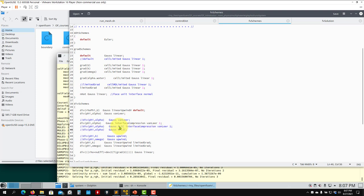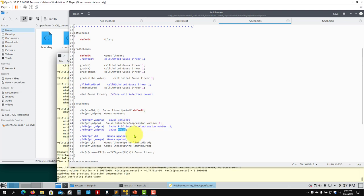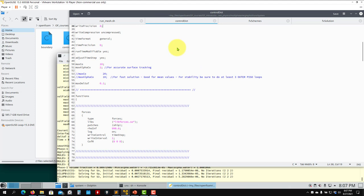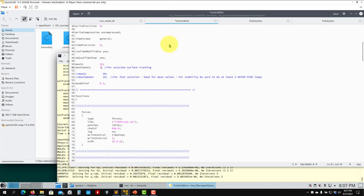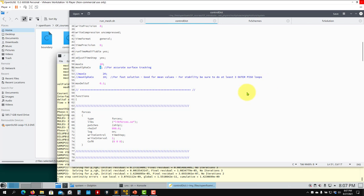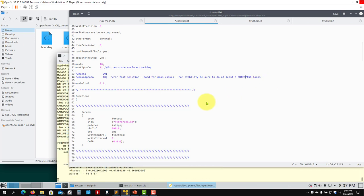That is how we run a free surface case — in this case a towing tank — using interFoam. Let me clean up and save the setup.